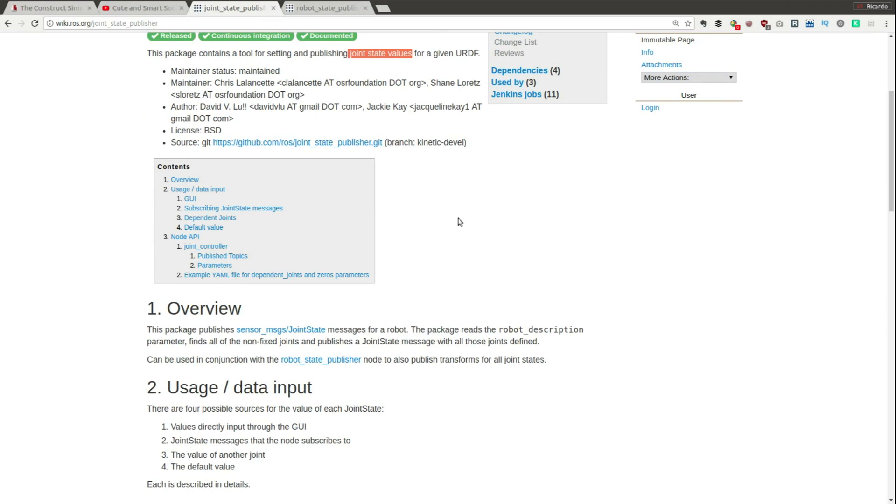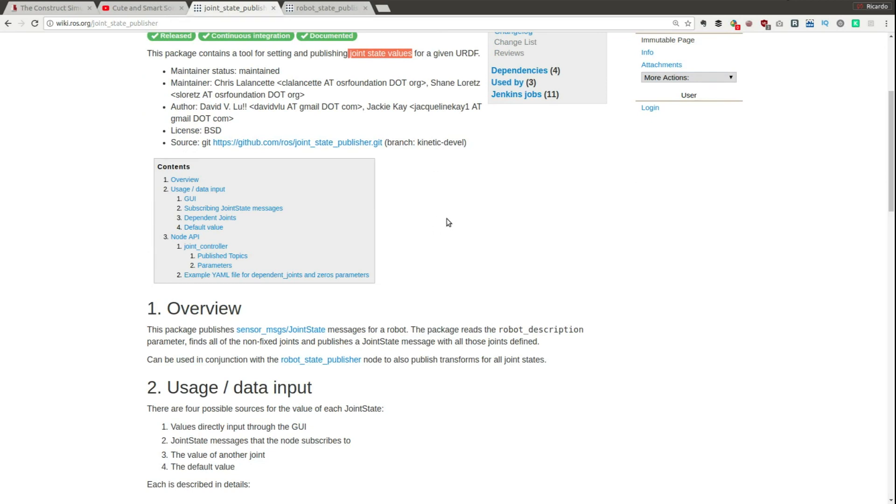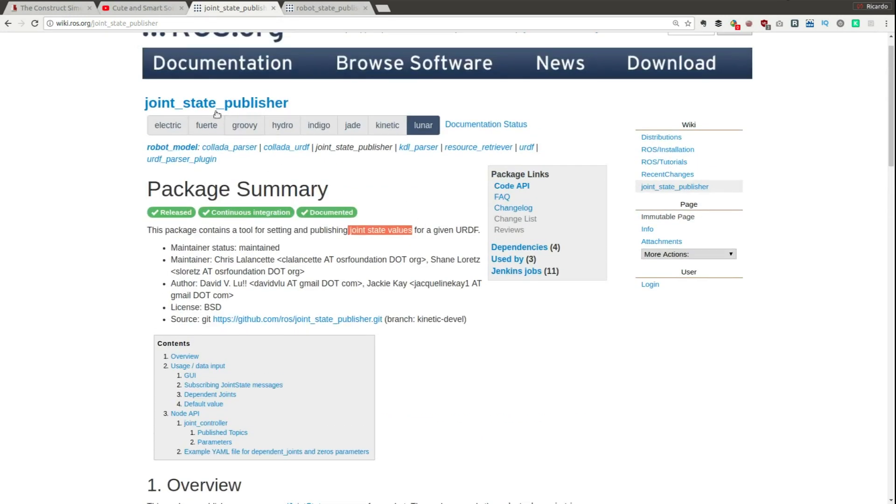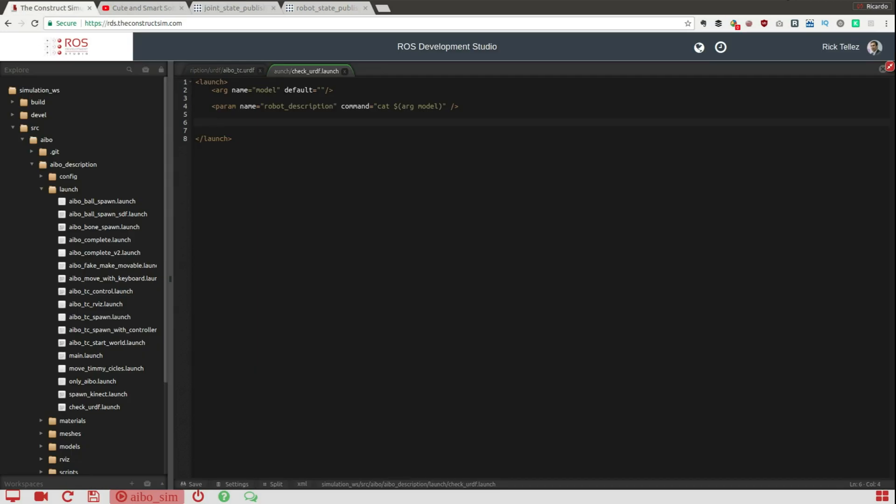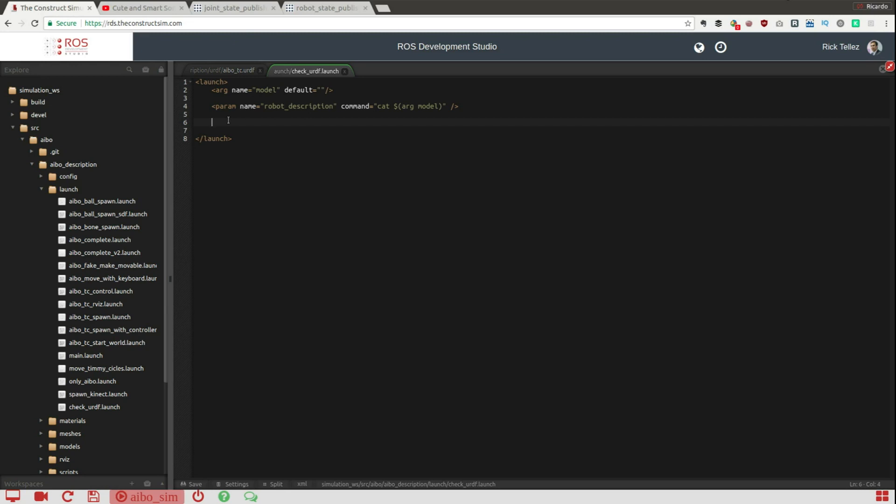So you can check this documentation here in the joint state publisher of ROS, but basically it publishes a joint state topic containing the current position of all the joints of your robot based on the URDF that you are providing. Let me launch the joint state publisher, it's been launched like this. You can check on the documentation how to do it.